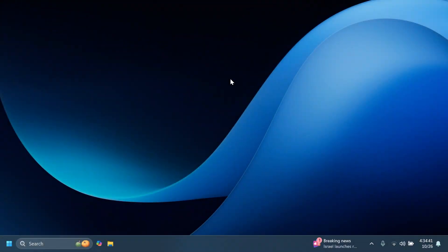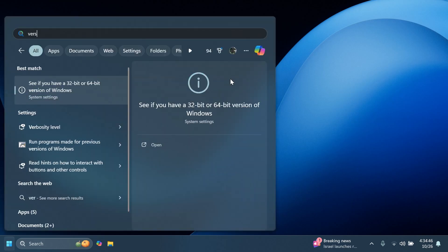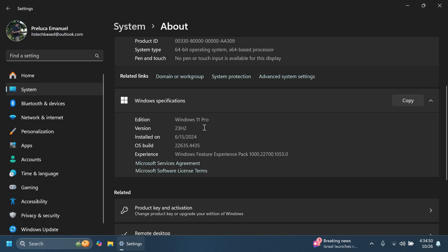Hi guys, welcome to TechBased. In this video, we're going to talk about the latest Windows 11 Insider preview build for the beta channel, which is the build 22635.4435.